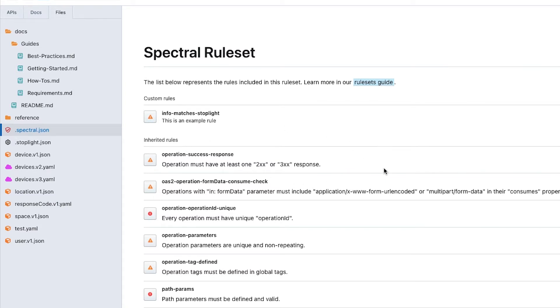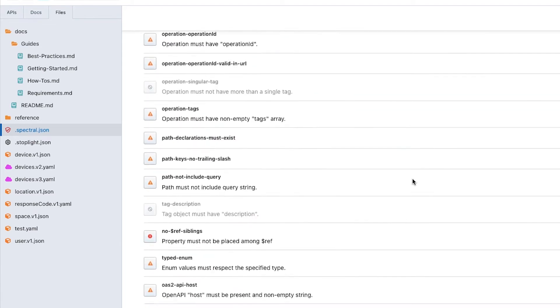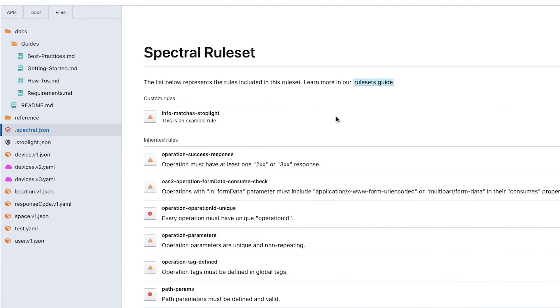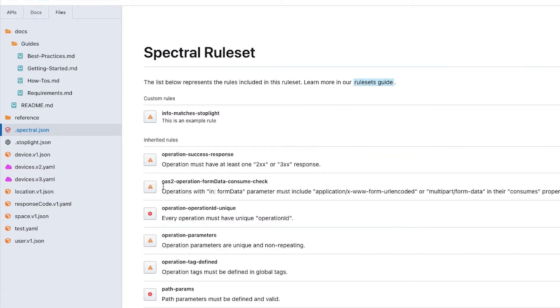This is the out of the box rule set. We have a number of inherited best practice rules for OpenAPI specification. We can enable or disable any of those rules, escalate or de-escalate the severity of any of these rules. We can also create custom rule sets which I don't have time to go into today, but we do have a single custom rule within our environment.